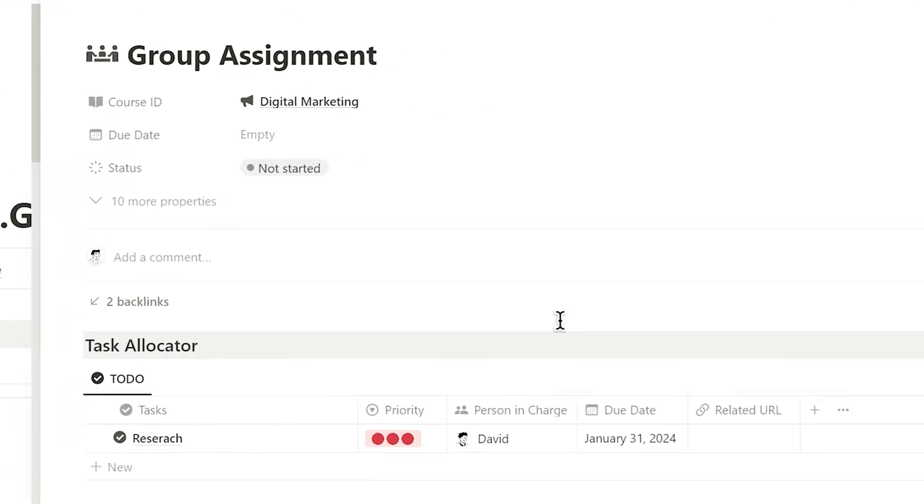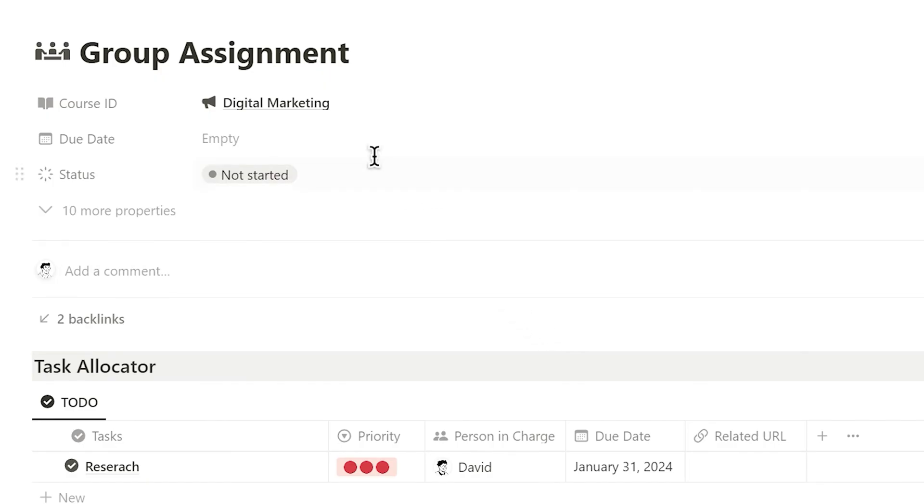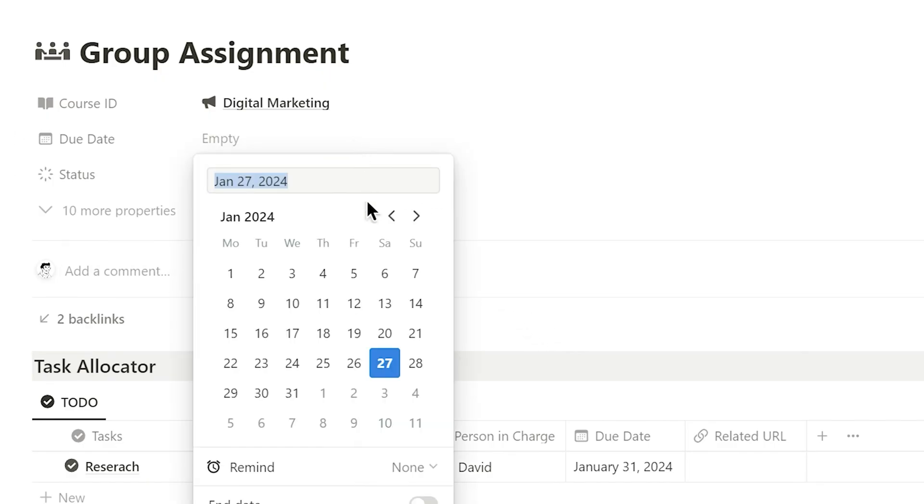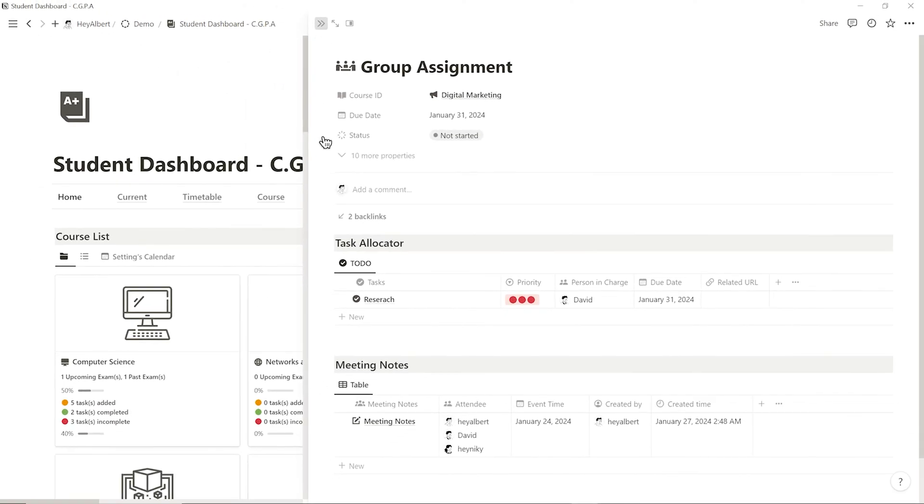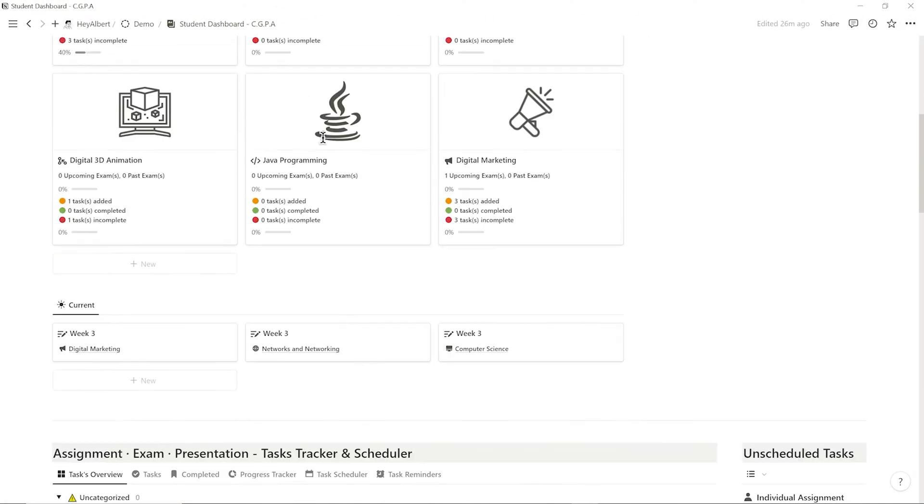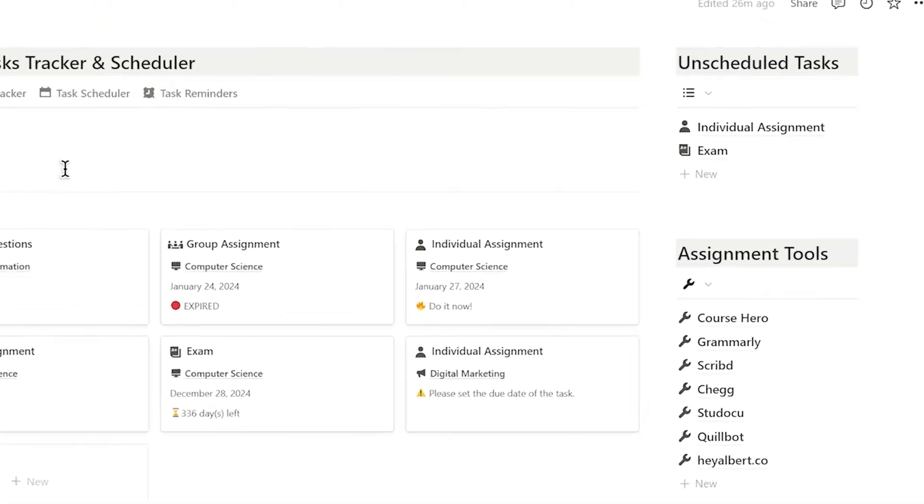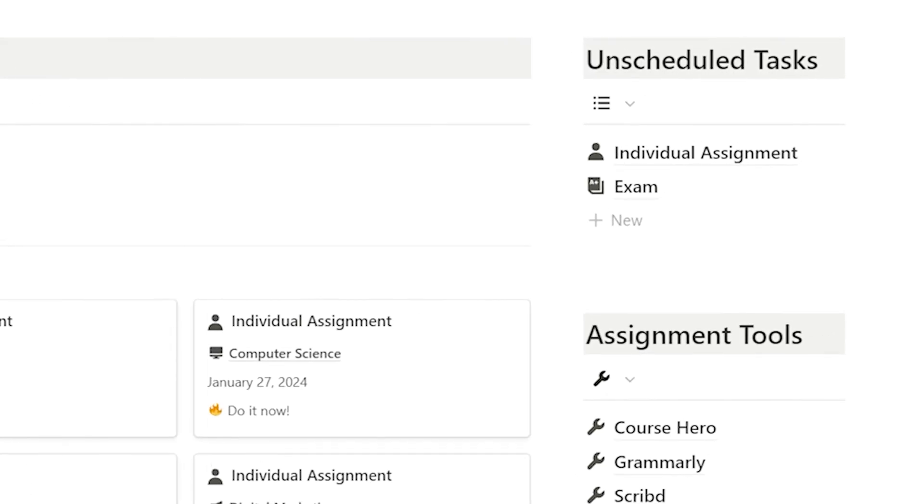In this case, I'll demonstrate adding a group assignment. After adding, I need to set a due date for the task. If I forget, it will appear in the unscheduled task section below.